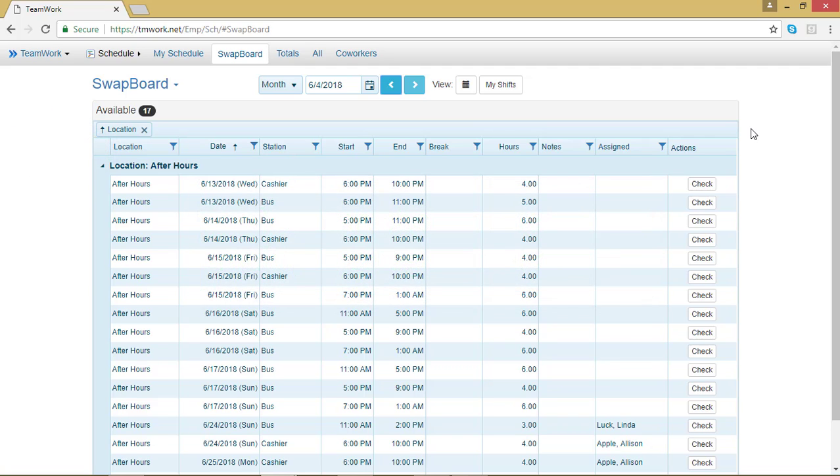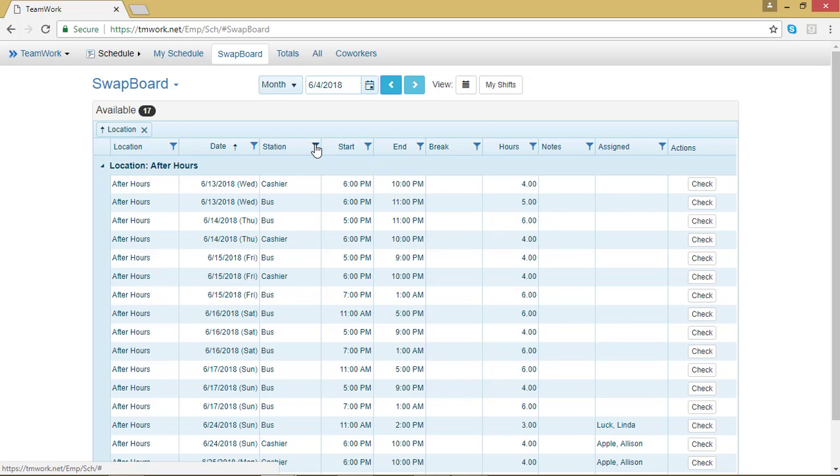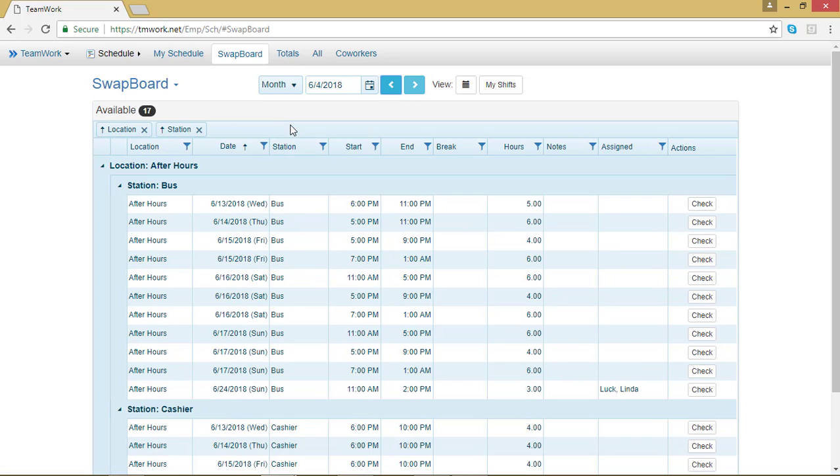To do that, I can click on the little icon next to whichever grouping I would like to use. I'm going to go ahead and click on the icon next to Station. And then I'll drag it up to this top bar. And now the swap board will rearrange itself based on the available stations.